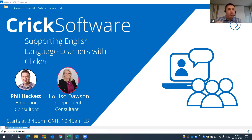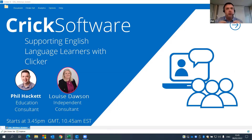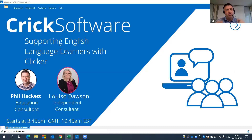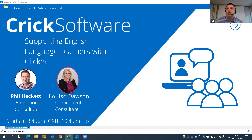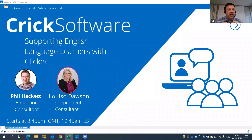Hello everyone and welcome to 'Supporting English Language Learners with Clicker.' My name is Phil and I'm joined by Louise Dawson, an independent consultant supporting schools with their inclusive provisions across the Middle East. Louise has 23 years of experience in education, working in the UK, Hong Kong, and the Middle East, and has held roles leading inclusion at Jumeirah College, King's School Al Basha, and Wellington International School.